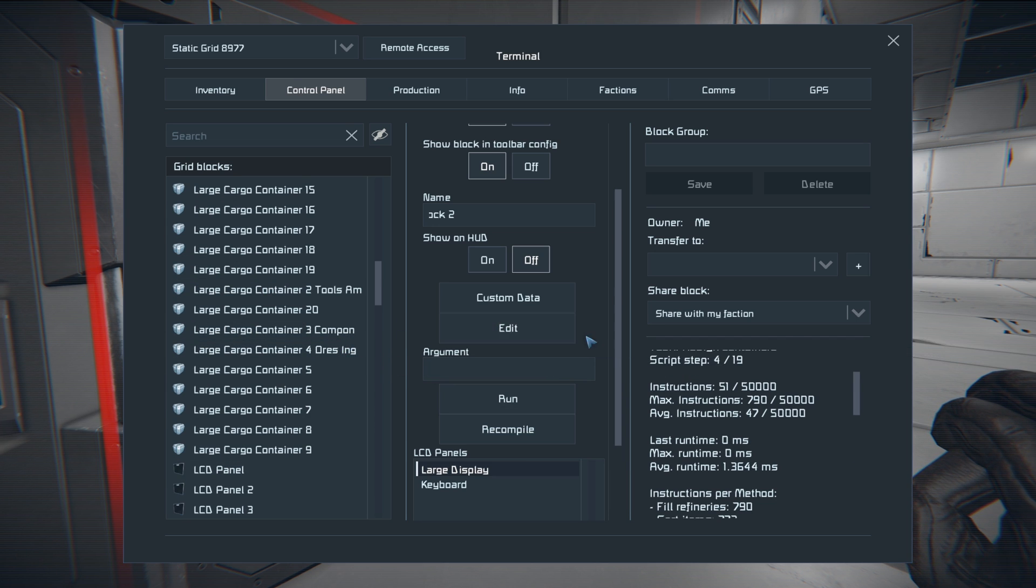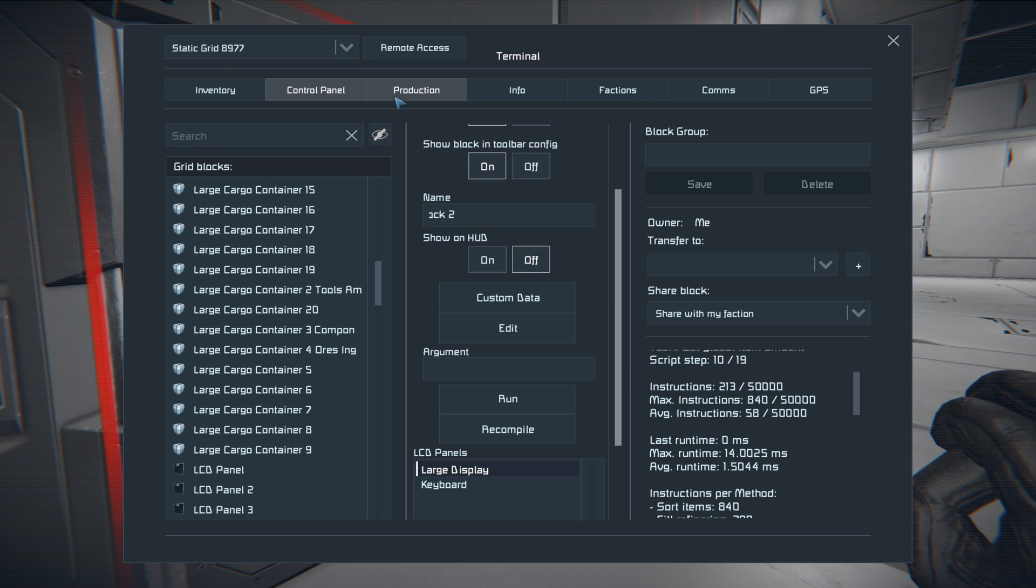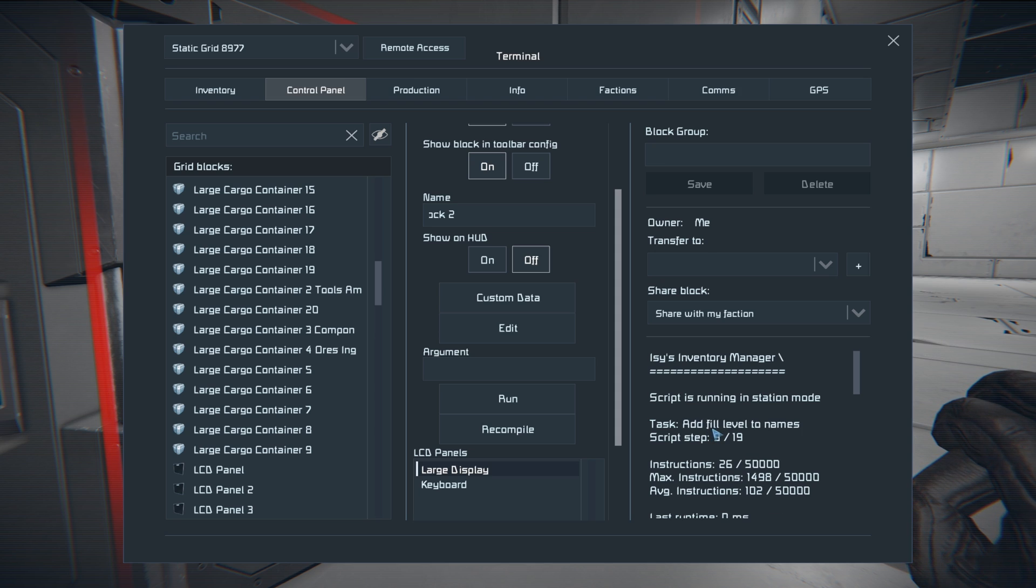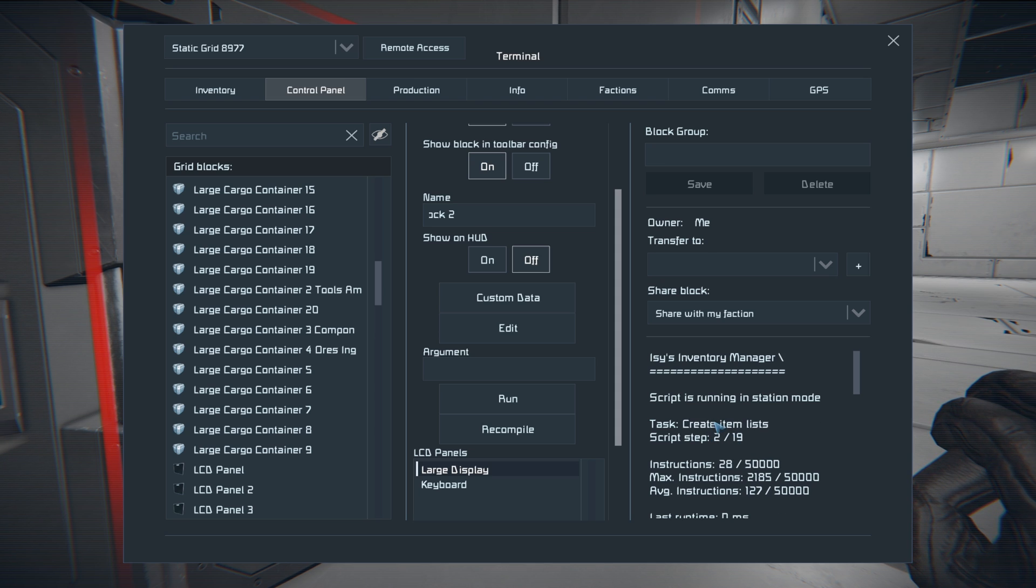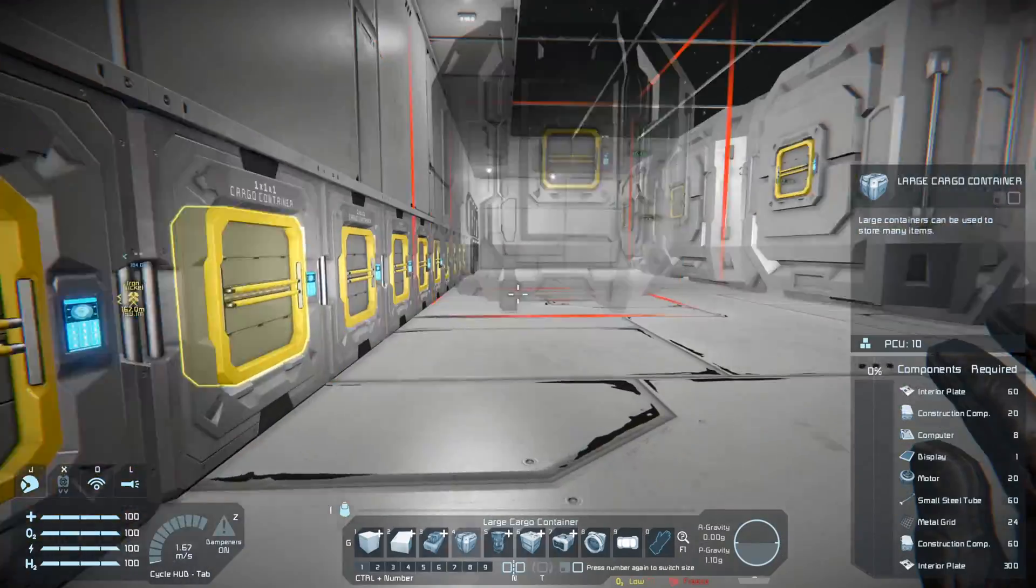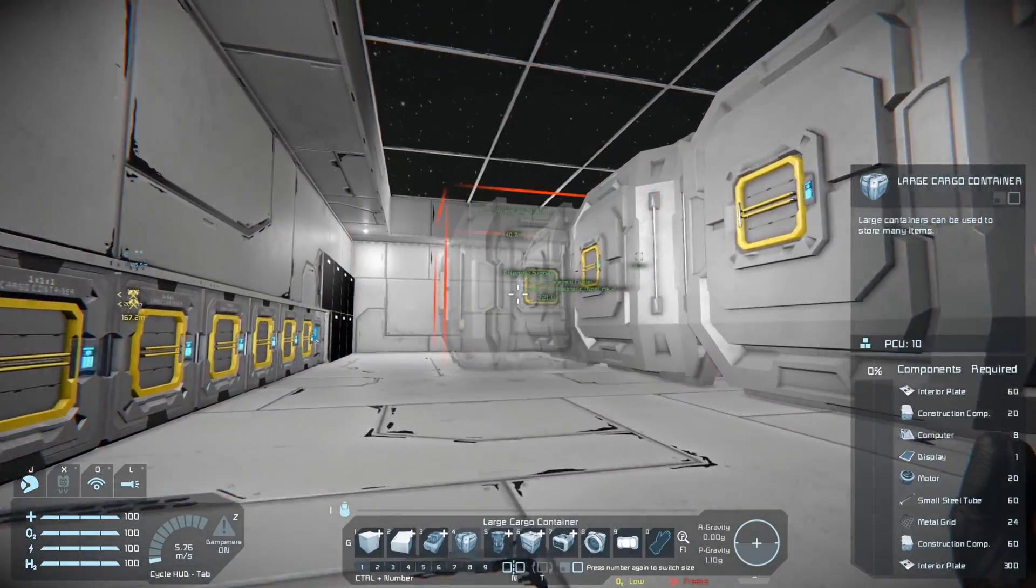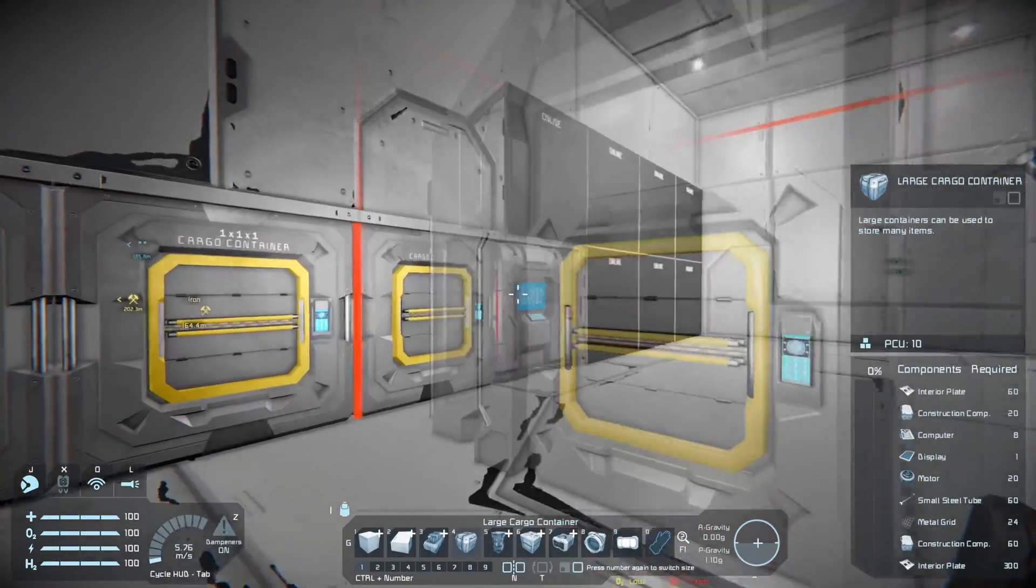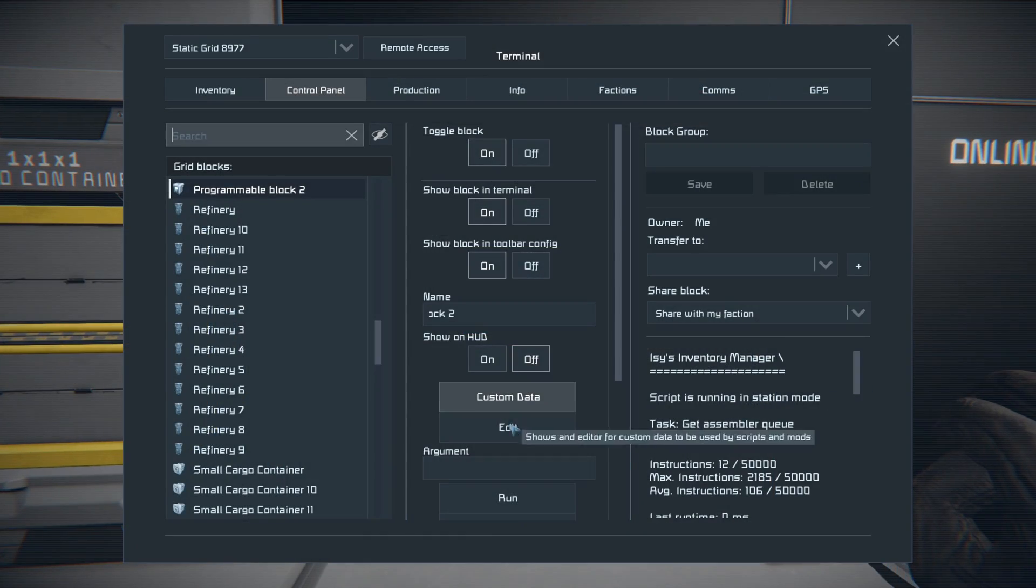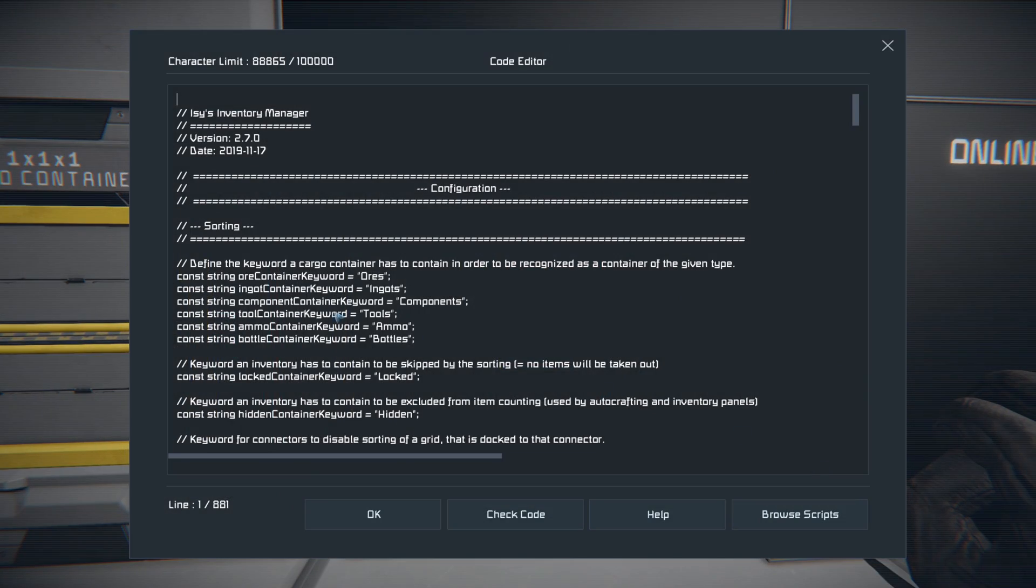So what it's doing now is as you see it's running in station mode. It's assigning connectors, it's auto crafting, doing all sorts of things. Now the auto crafting here is pretty interesting. This is something that you need to set up yourself. So the way to do that is to find, go in the script and hit edit so you can see what's in here.